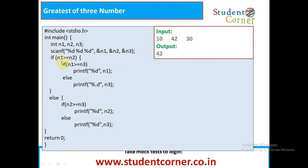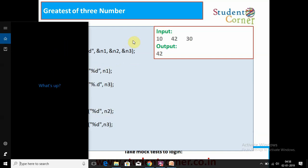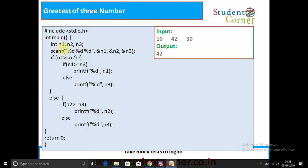In the nested if-else approach: if n1 is greater than or equal to n2 and n2 is greater than or equal to n3, where n1 equals a, n2 equals b, n3 equals c - so a greater than b, a greater than c, and b greater than c. If both conditions are true, then a is greatest. If the first condition is true and the second is false, then c is greatest.